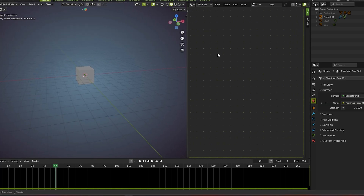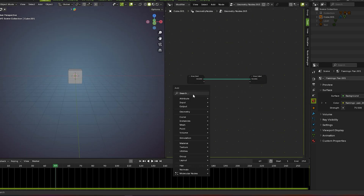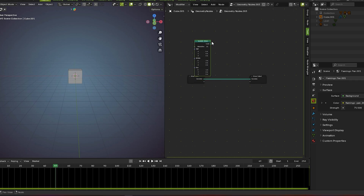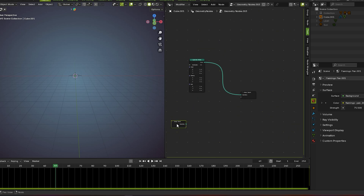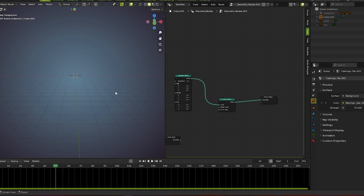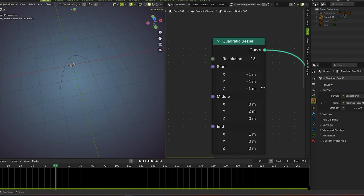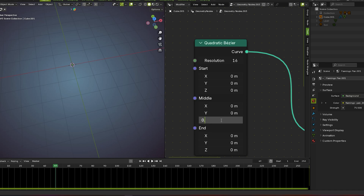First I turn on the geometry nodes. Go for the quadratic bezier — like this visual here — and remember don't delete this view at the last. Now we go for curve to mesh because we have a curve, so we go for curve to mesh. Set this value to zero, this one zero, this one zero, and this middle value almost 0.5.